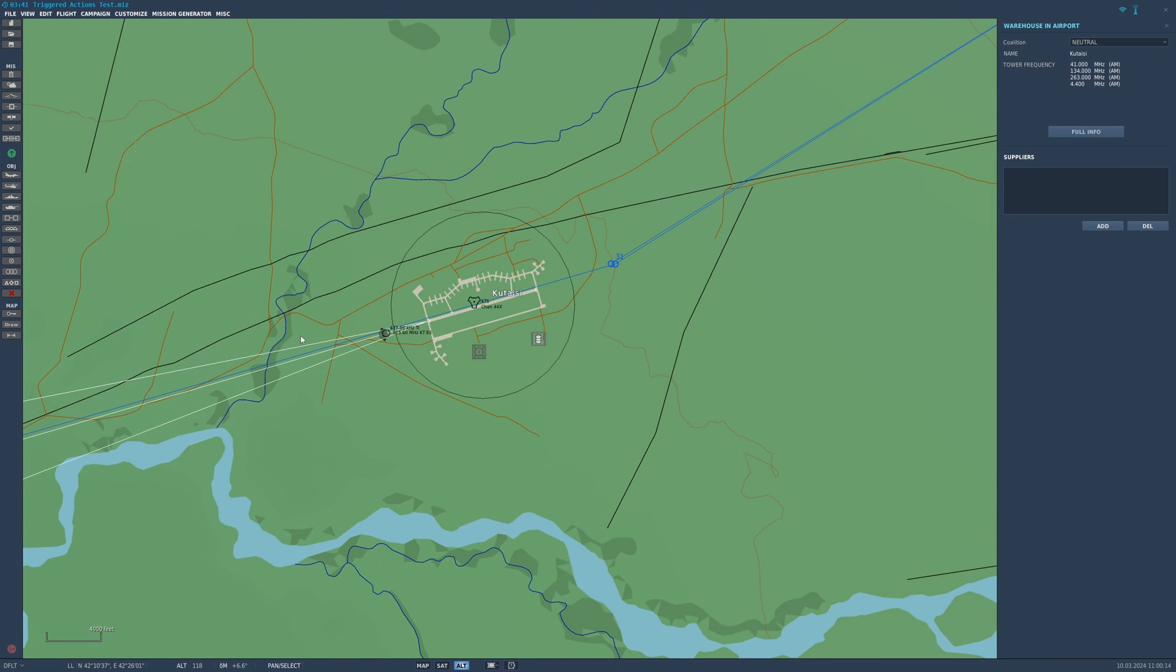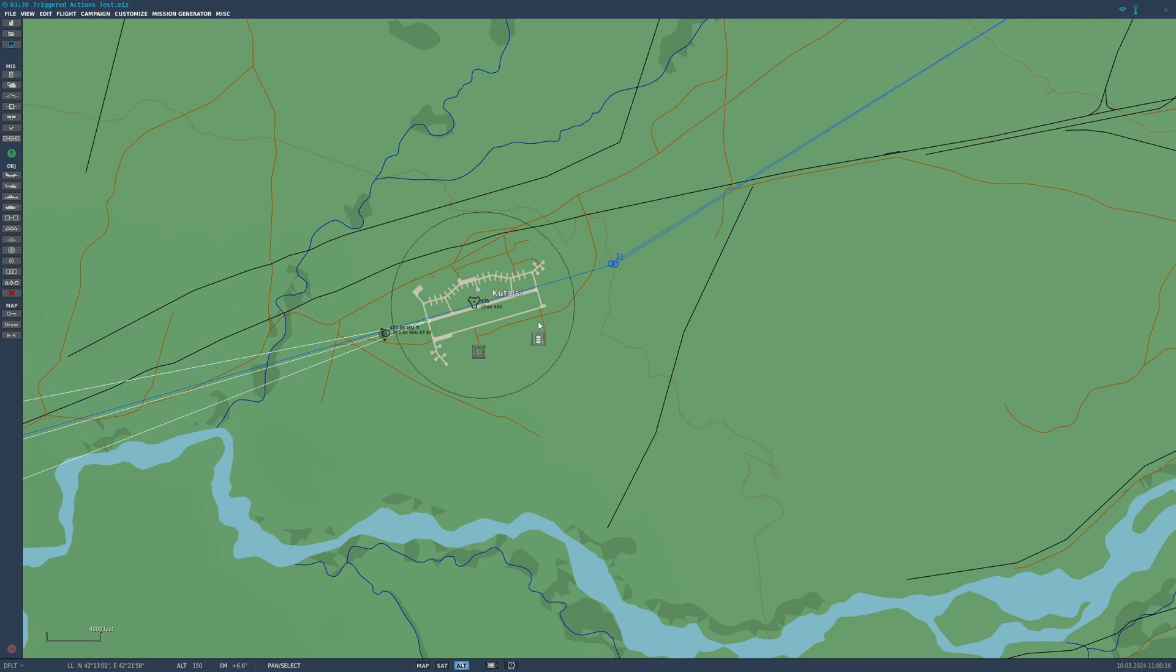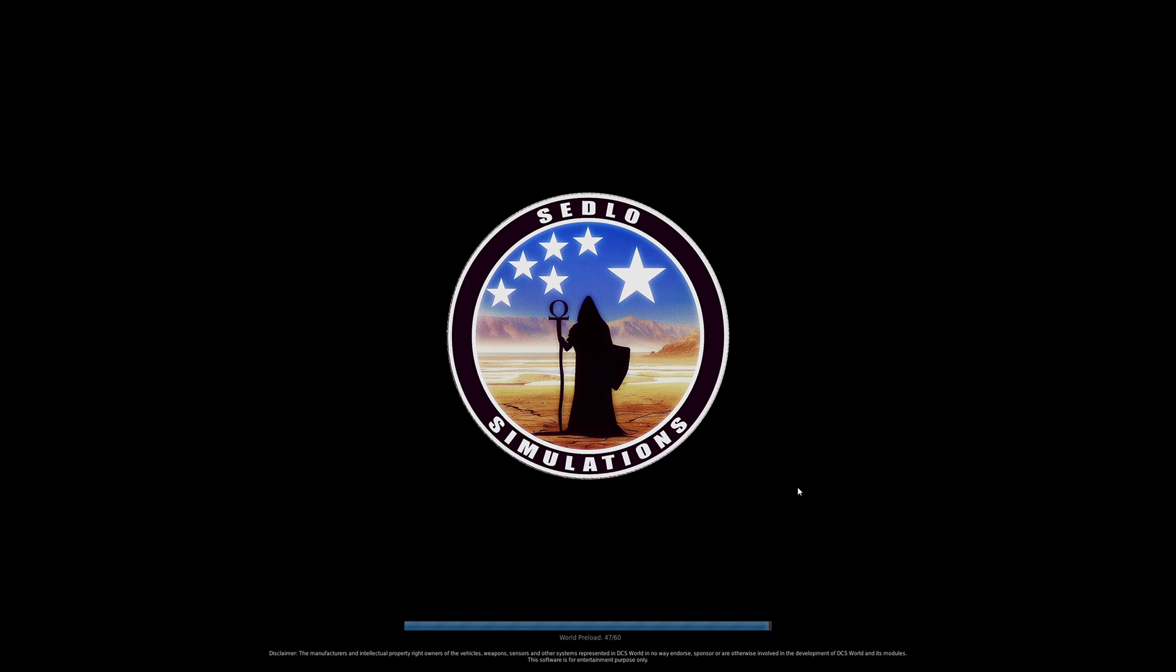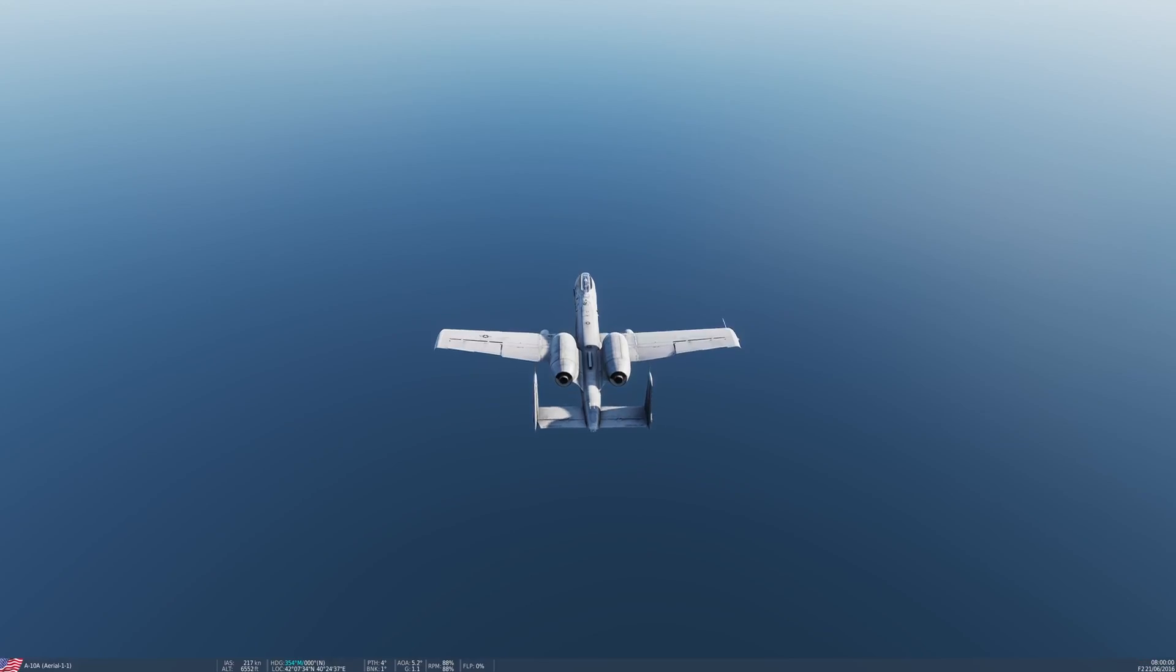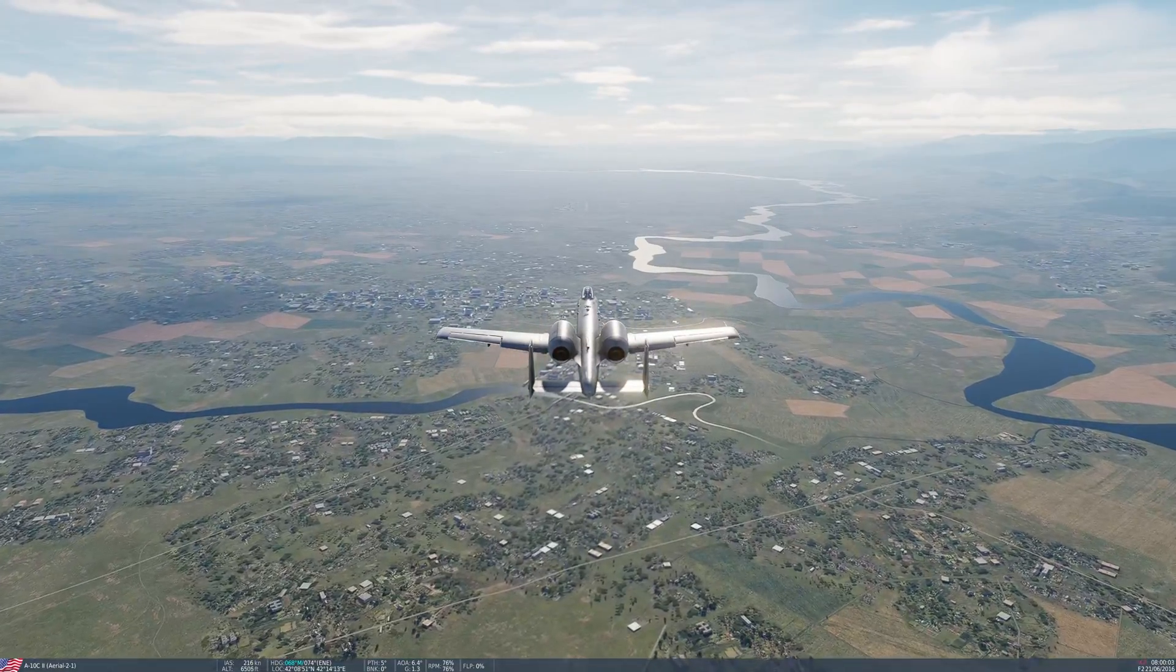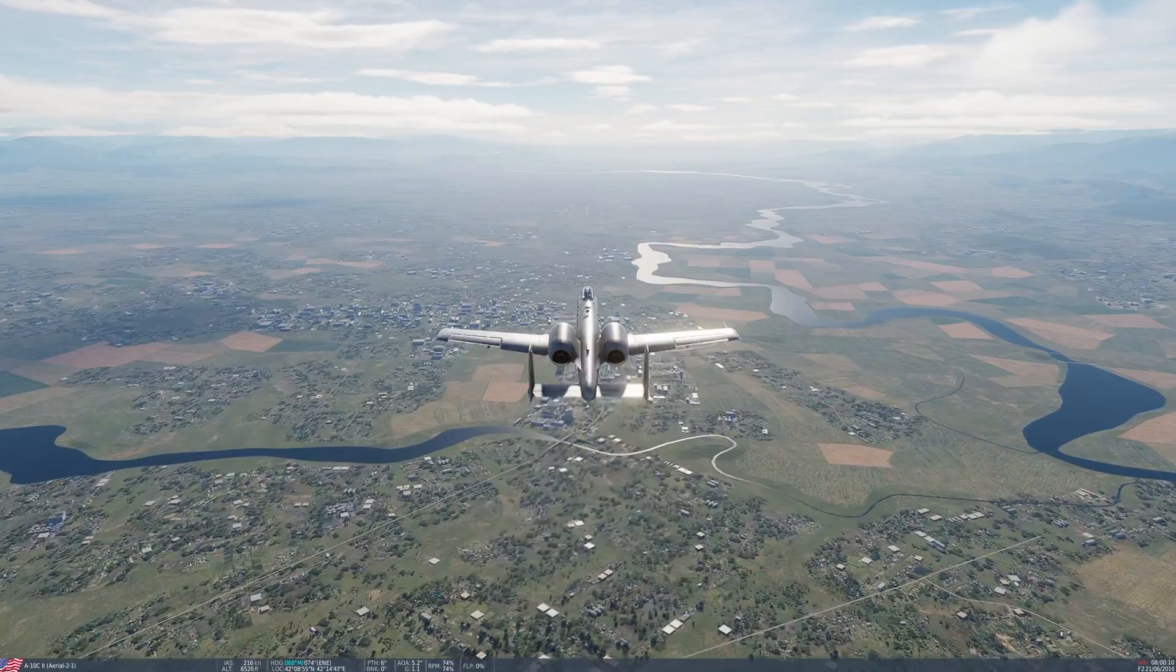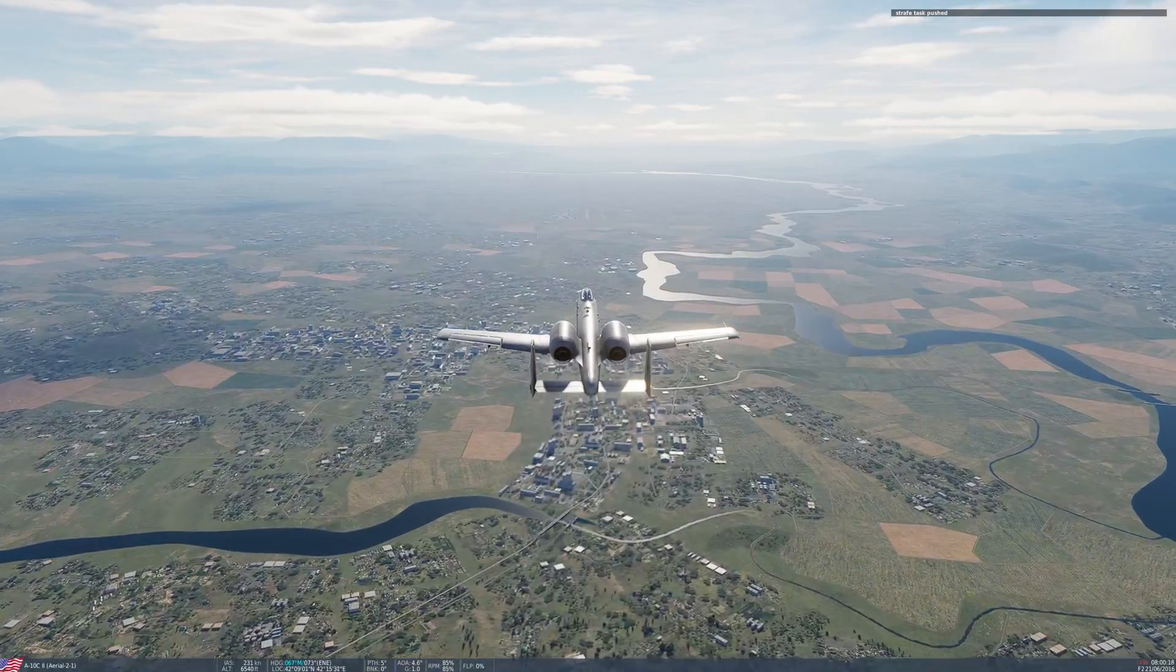So in 10 seconds it's going to attack that thing. Triggered actions are great. They're just like advanced waypoint actions but they happen whenever you want it to happen, at a certain time or if a certain unit is dead or whatever it'll happen.